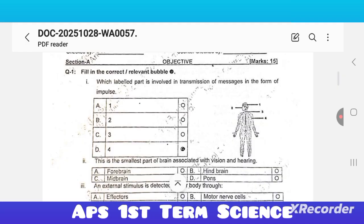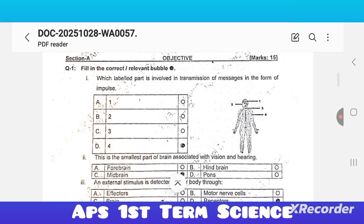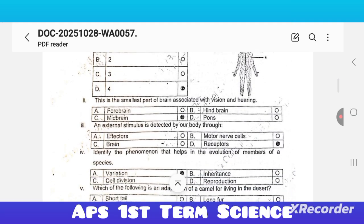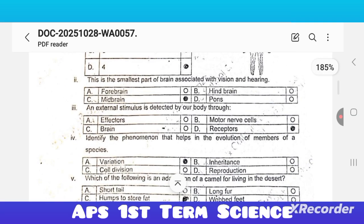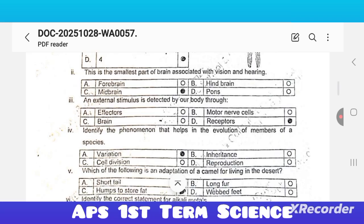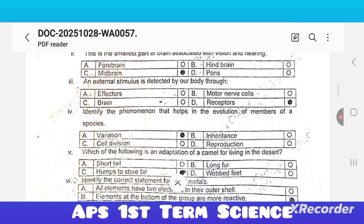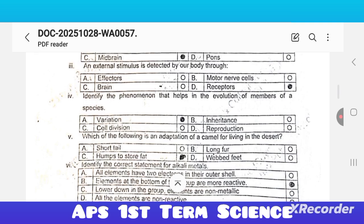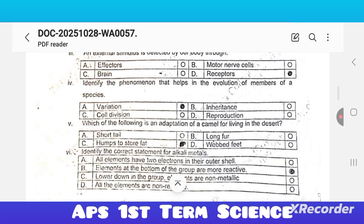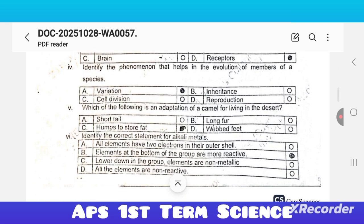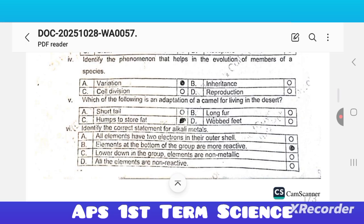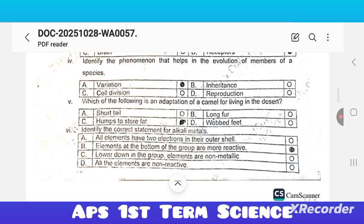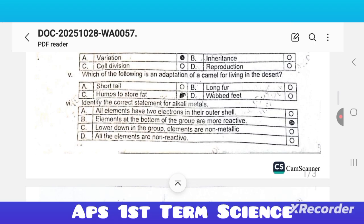Question number one, fill in the correct relevant bubble. First MCQ: option D is correct. Second: the smallest part of the brain associated with vision and hearing — option C is correct, that is the midbrain. Third: an external stimulus is detected by our body through option D, any receptor, is correct. Fourth: identify the phenomena that helps in the evolution of the members of the species — option A is correct.